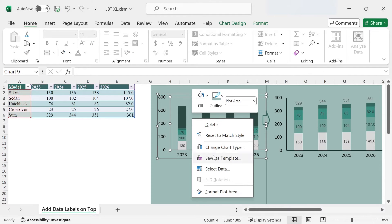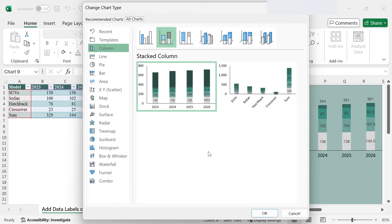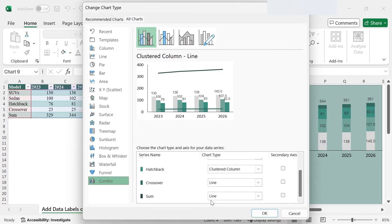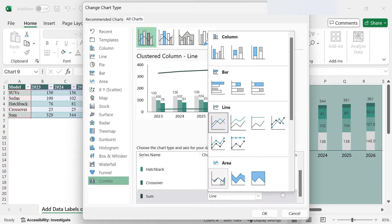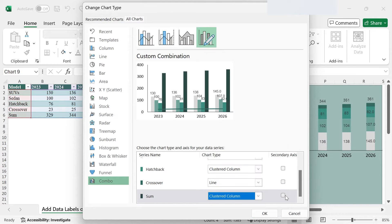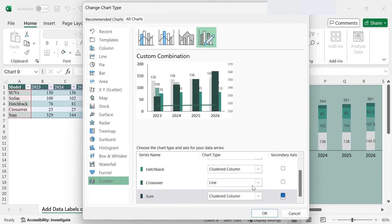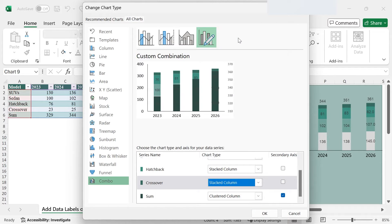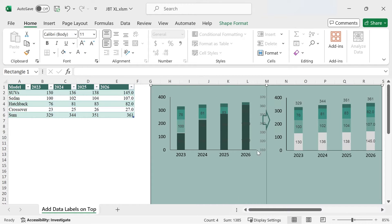Right-click the chart, choose Change Chart Type, click on Combo, scroll to the bottom and make sure that the sum series is plotted as clustered column on the secondary axis, while all of the other series are plotted as stacked column. Hit OK.